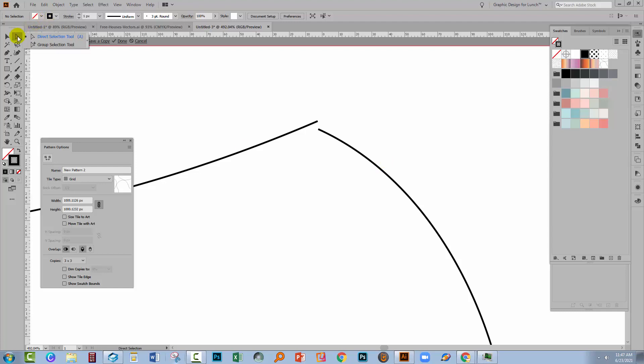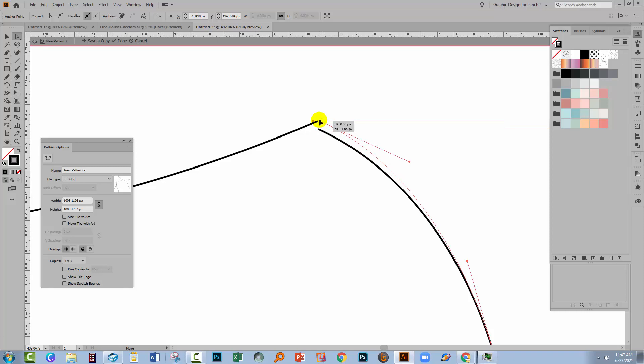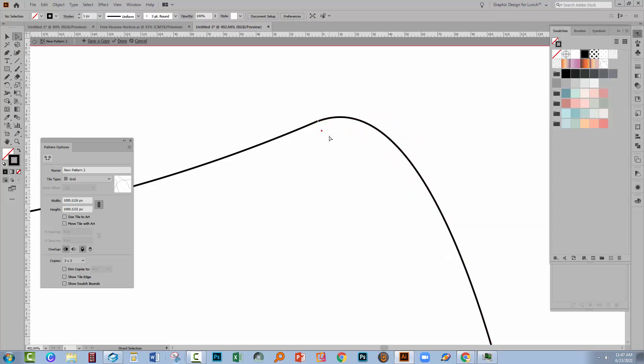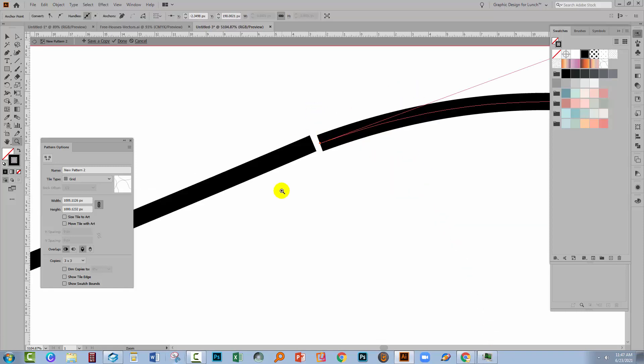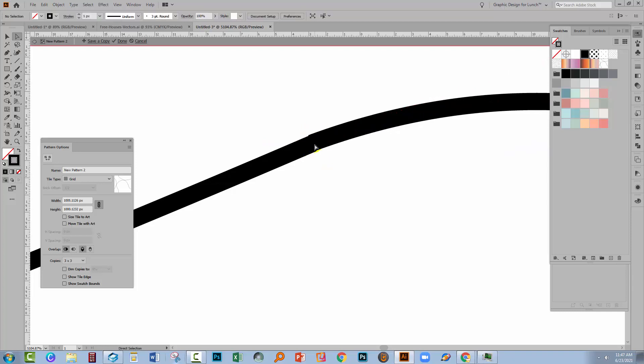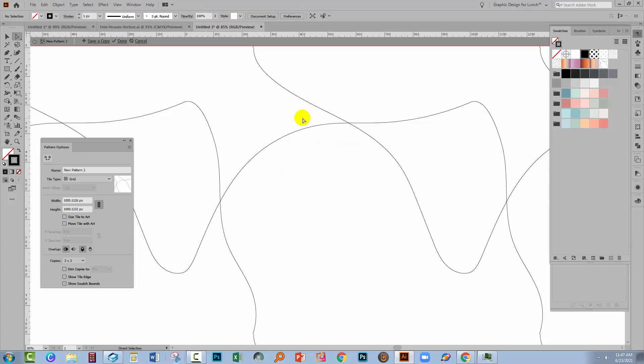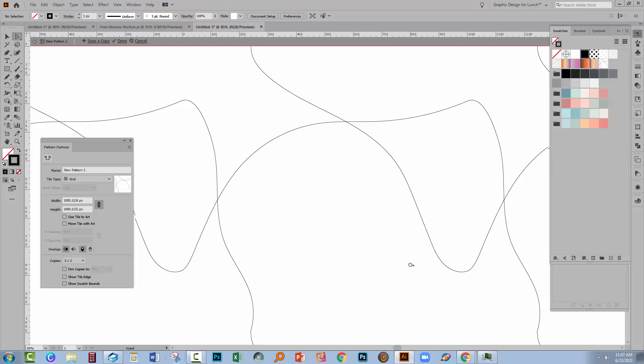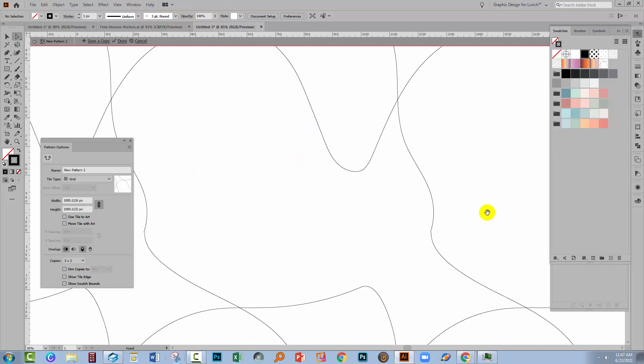So I'm going to zoom into this area to work on this join. Use the white arrow, the direct selection tool. Click on the end anchor point. Move it up into position and then just adjust it so you have a smooth join. And you will want to join these up unless you're using dashed lines. Actually joining these up is going to be pretty imperative. Otherwise you're going to have things going wrong in your design.